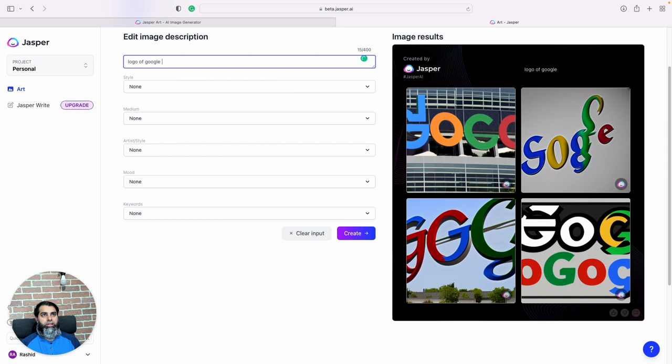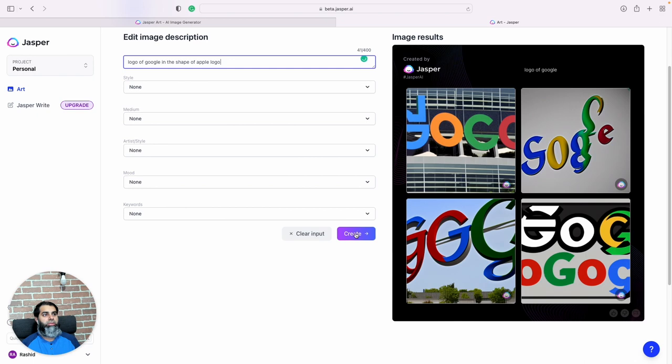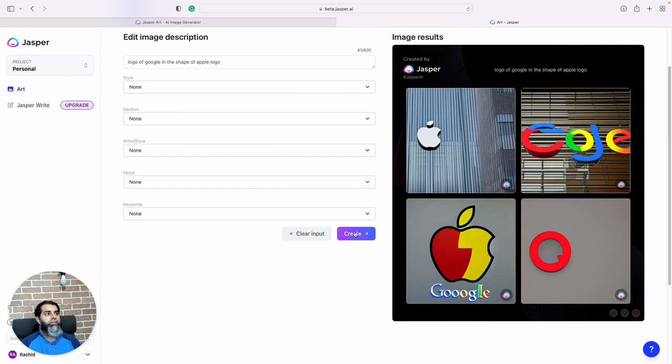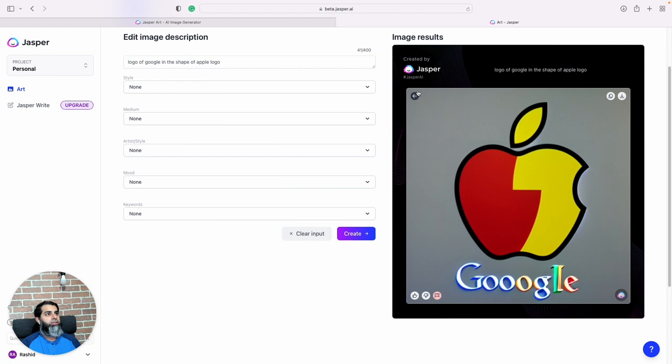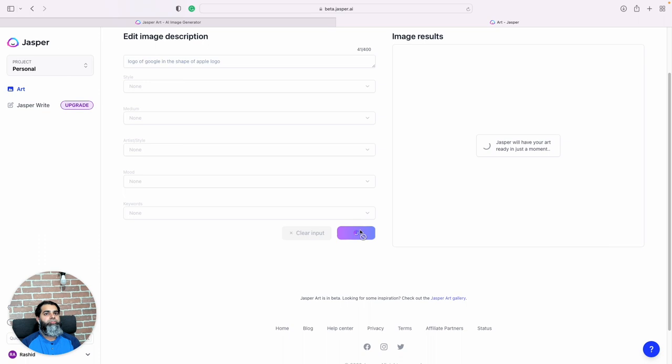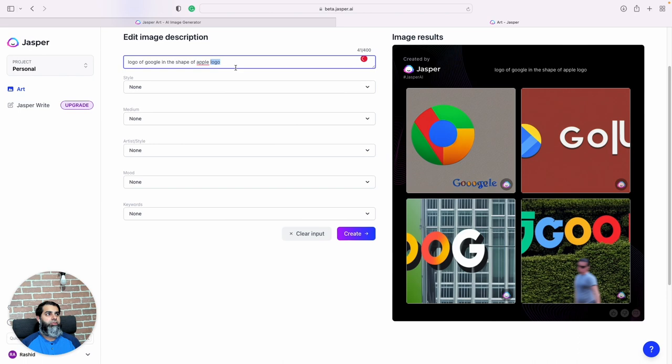So logo of Google in the shape of apple logo. What if I want to kind of mix the two logos together? I want to combine them. What do we get? Yeah, sort of this one. Let's see, let's click it again. So we get different things.